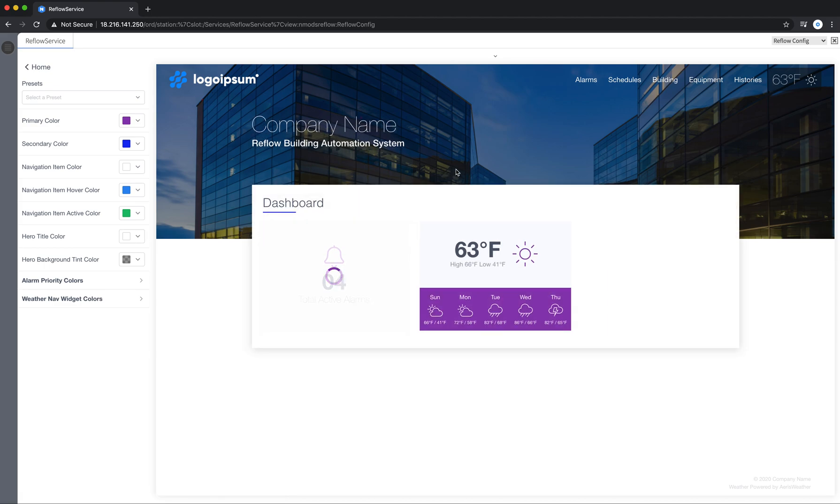Go back home here to show you the navigation item color.